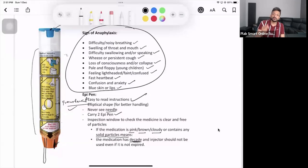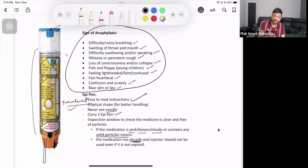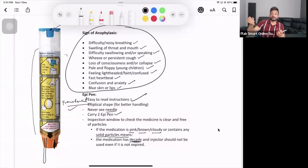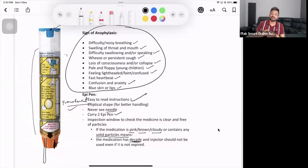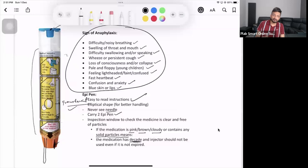Before you use it, you check two things: expiry date, check the clear window as well. Then if they have given you the EpiPen trainer, what you're going to do is demonstrate it once. You pull off the blue safety cap and you can jab it on your thigh as well, just show them a demo. If it is an EpiPen trainer, most probably they will be giving you an EpiPen trainer.